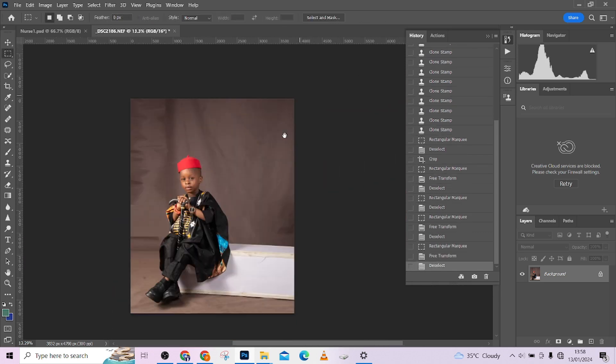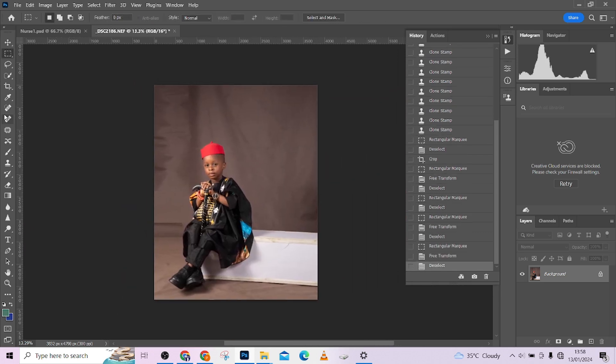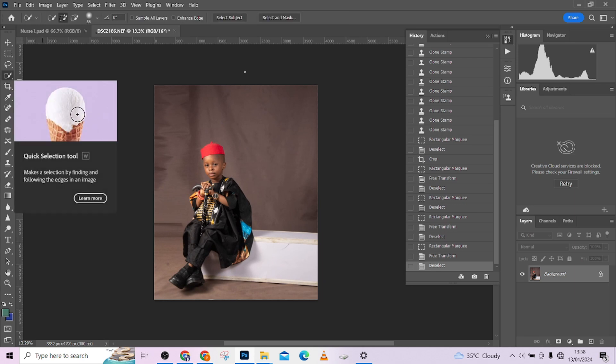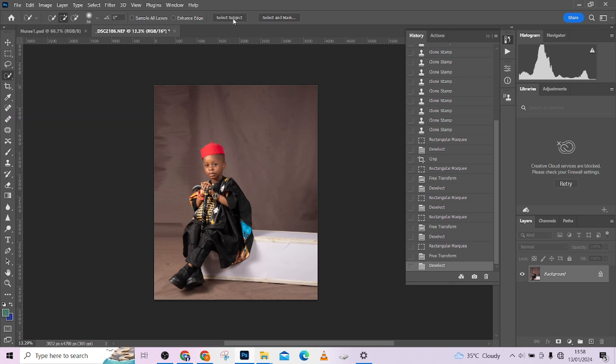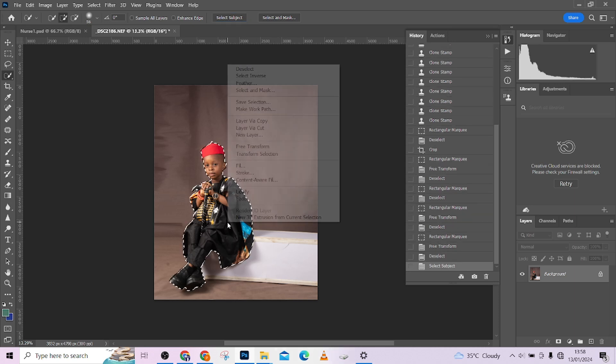So the next thing we are going to be doing is to properly clean up the background. How do you do that? Select any of your quick selection tool, go to Select Subject, and wait for Photoshop to do the selection.